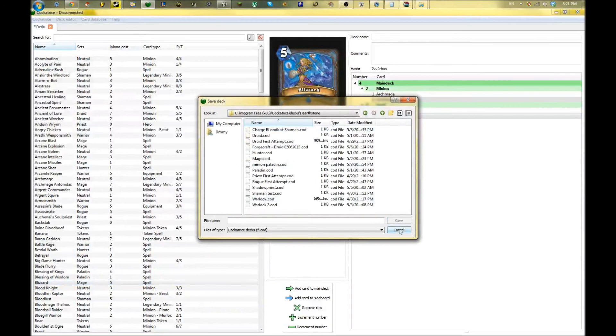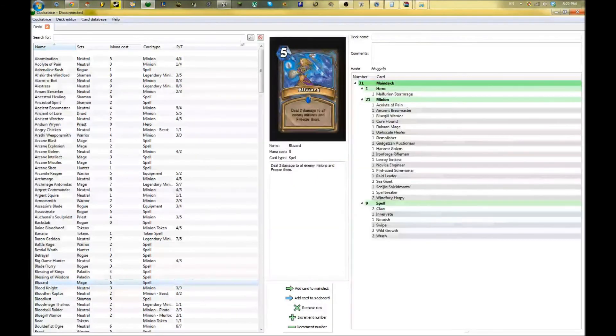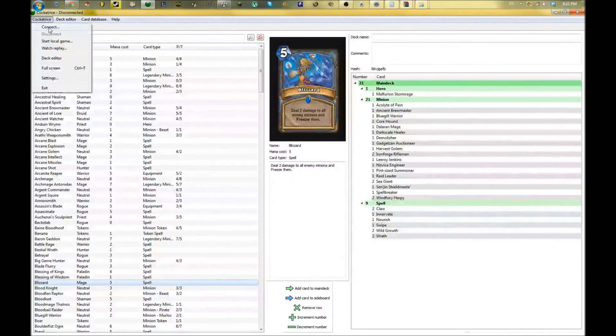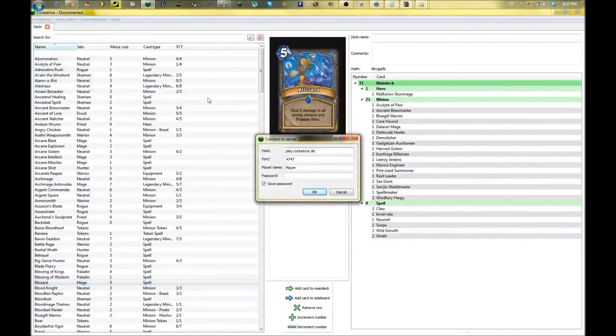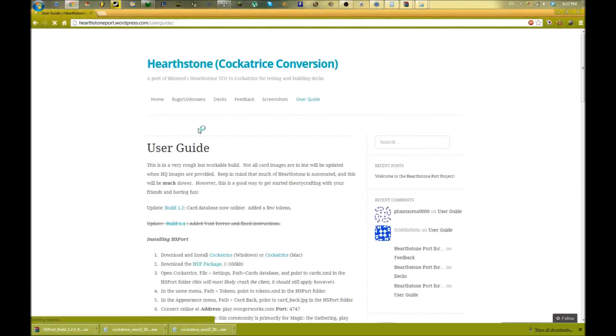To connect to the Cockatrice client, you just click up here. Now the default is play.cockatrice.de and we're going to have to change that.